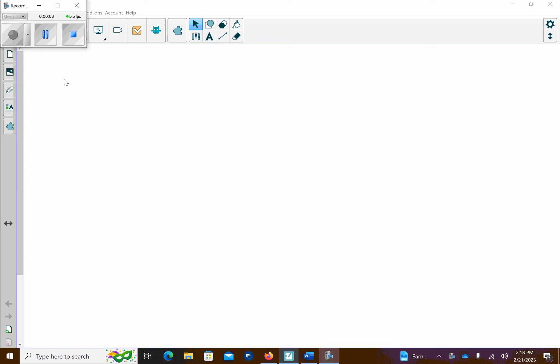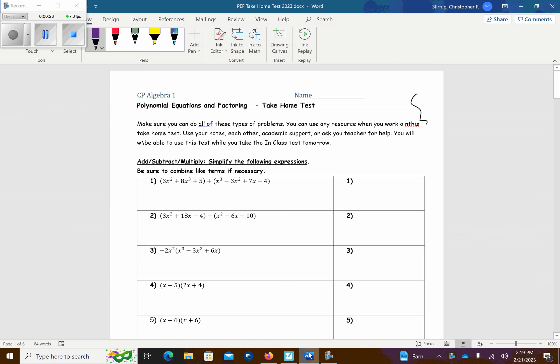These are the problems worked out for the take-home test for polynomial equations and factoring. Please put any notes on this sheet that you would like. I would suggest trying each problem first and then double-checking the answers to make sure you're doing it correctly. If you're just copying them down, that's not the most effective way of doing this. Let's jump right in and see how we do.